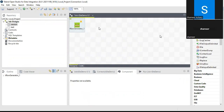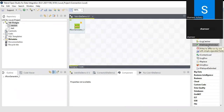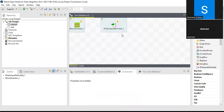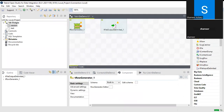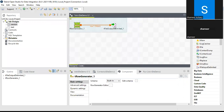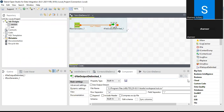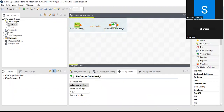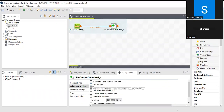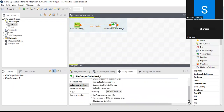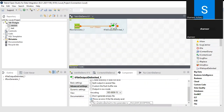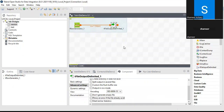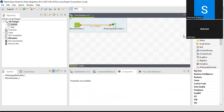Then I'll use tFileOutputDelimited in which the data will be loaded. I'll leave everything as default. Since I'll be running this job multiple times, I'll uncheck the option 'throw an error if the file doesn't exist'. Then I'll pull in the tDie component.